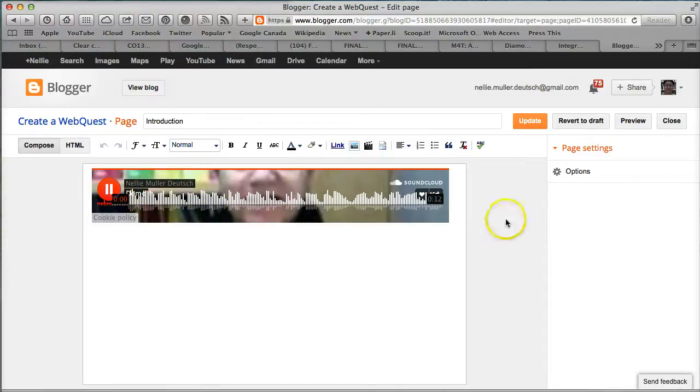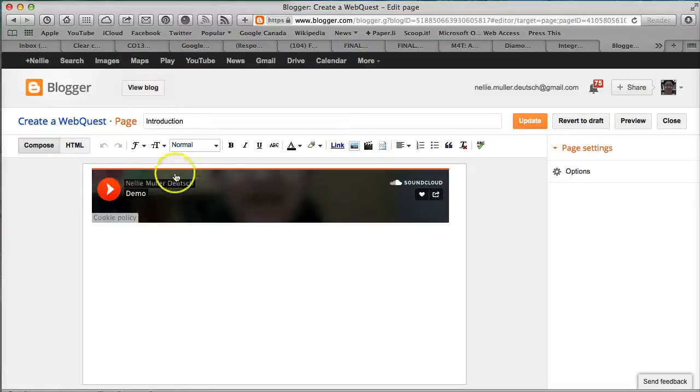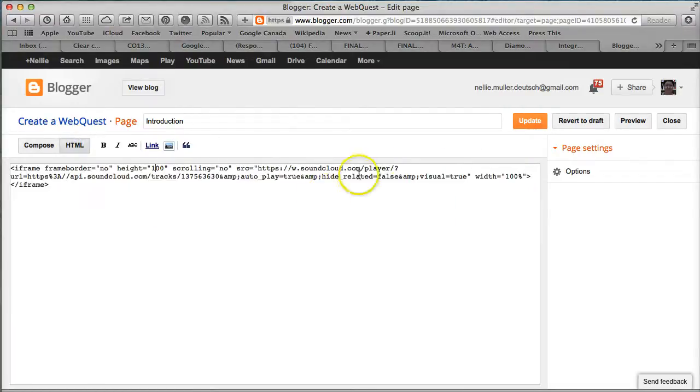You might want to make it smaller—this is still too big. You can also make the width. Let me go into HTML again. Notice what I'm doing here: the width is 100%. I might want to make the width 50%.